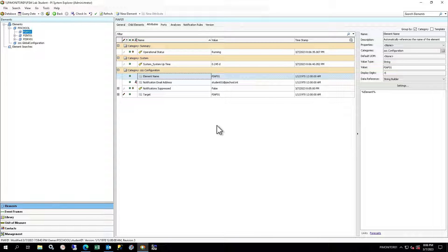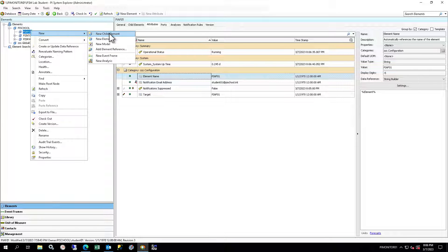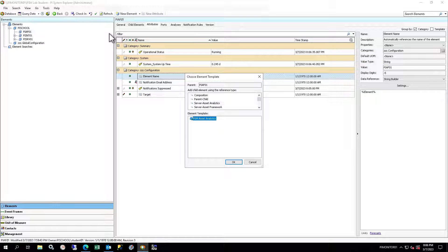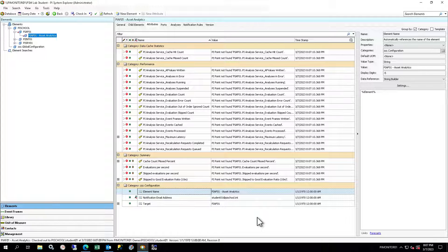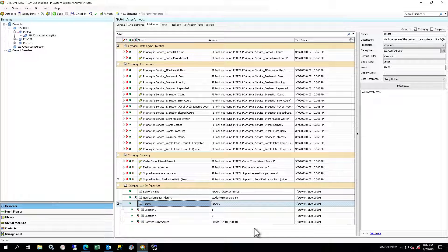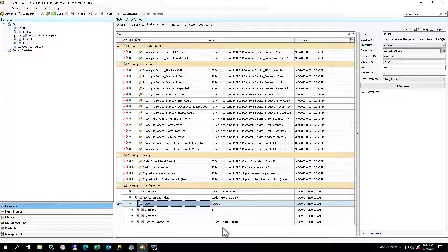In PI System Explorer, in the browser, right-click on the PI AF01 element in your database and select New Child Element. In the Choose Element Template window, ensure reference type Server Asset Analytics is chosen and select the PSM Asset Analytics template. You will see a new PI Analytics element with a default name under PI AF01. The name can stay as is. Select the Attributes tab, find and expand the Target attribute. It should be at the bottom under Category ZZZ Configuration. Notice that the Target and Perfmon Point Source attributes are already filled in — they are inherited from the parent element.